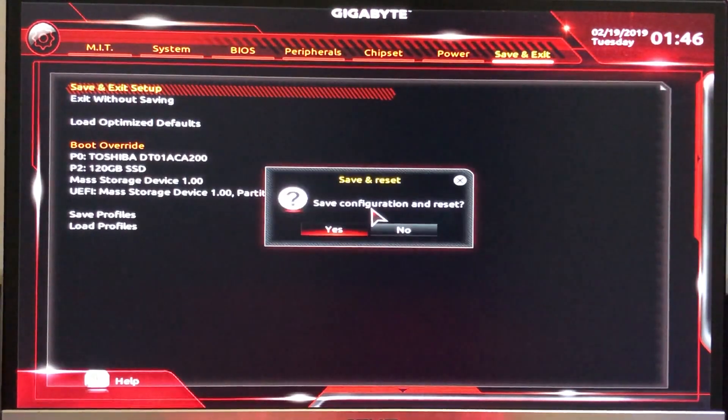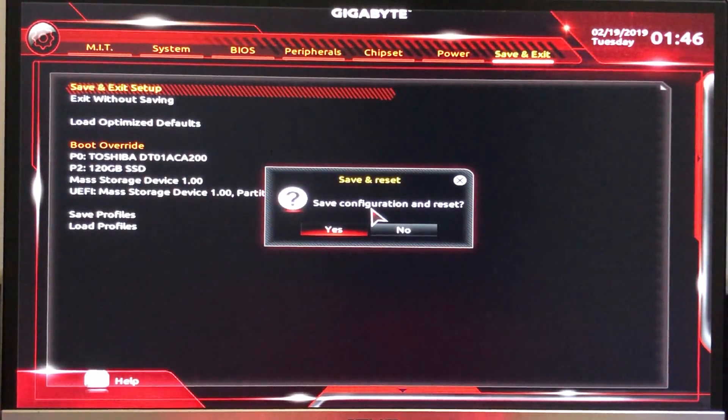Now save and exit the BIOS, and it should go directly to installing Windows.